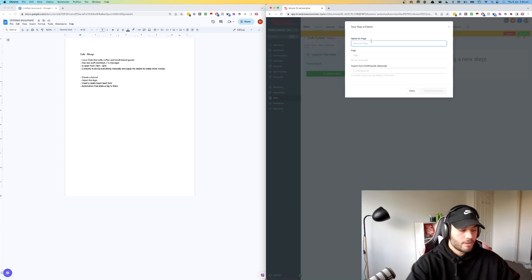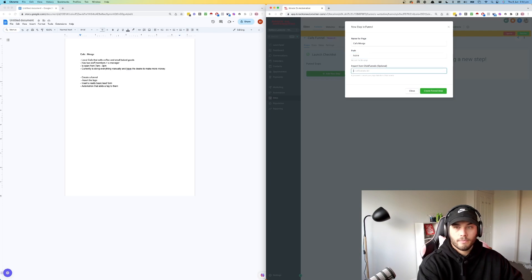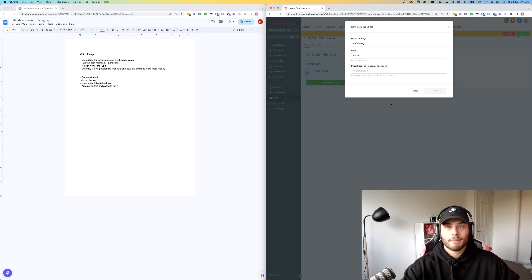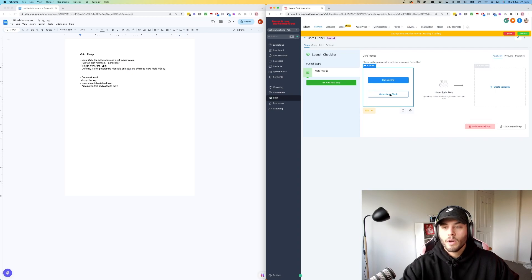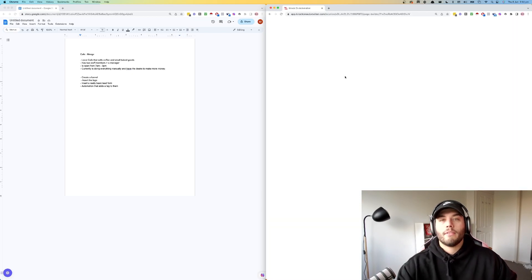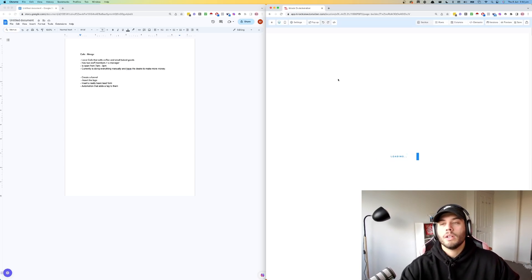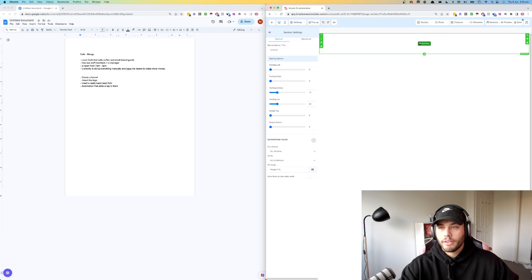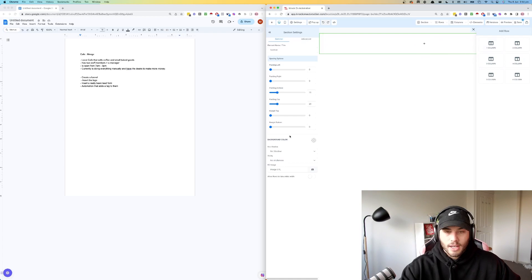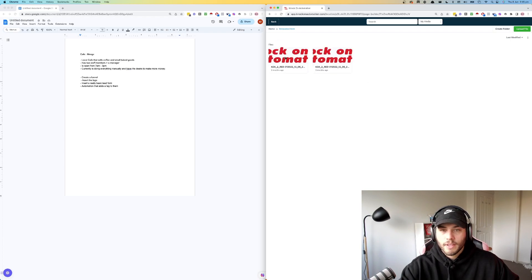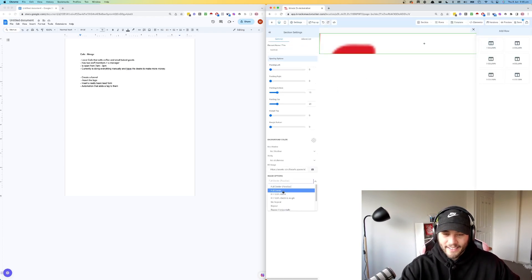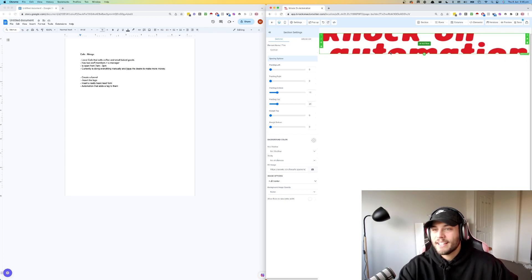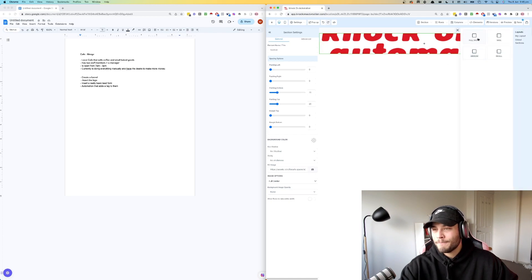We're going to click add new step. I'm just going to call this cafe Moogs path home and we're not going to import it from ClickFunnels. Create funnel step. Now, what we're going to do is press create from blank. If you are using any kind of website builder, you can do this as well. It doesn't need to be Go High Level. You just need to be able to collect information. We're going to go full width on our rows and then we're going to insert an image. This is just the logo of the company.